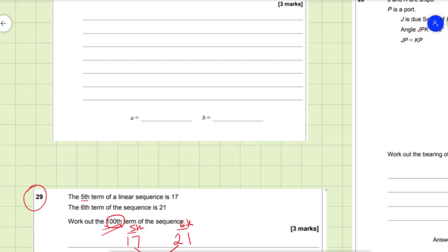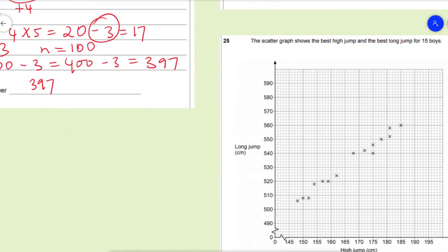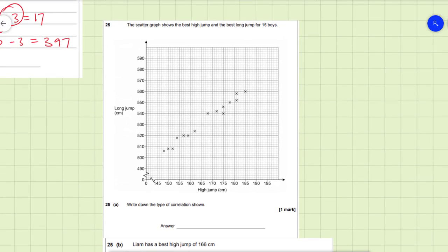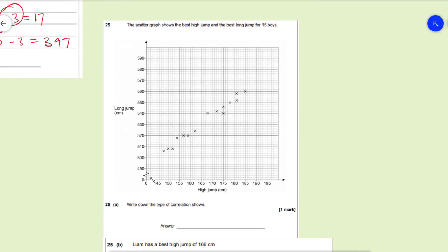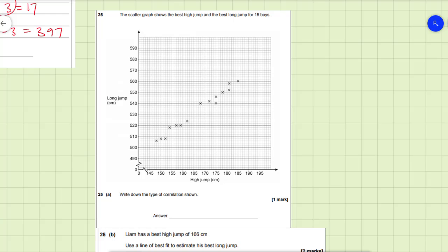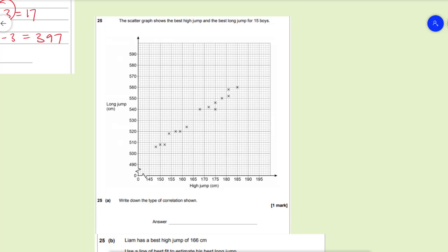If these videos are helping you, please hit the like button — it motivates me and shows the videos are useful. Next we have a scatter graph question, very common on a non-calculator paper. The scatter graph shows the best high jump and best long jump for 15 boys. We need to state the type of correlation shown. We can clearly see the trend is upwards, so it is positive correlation.